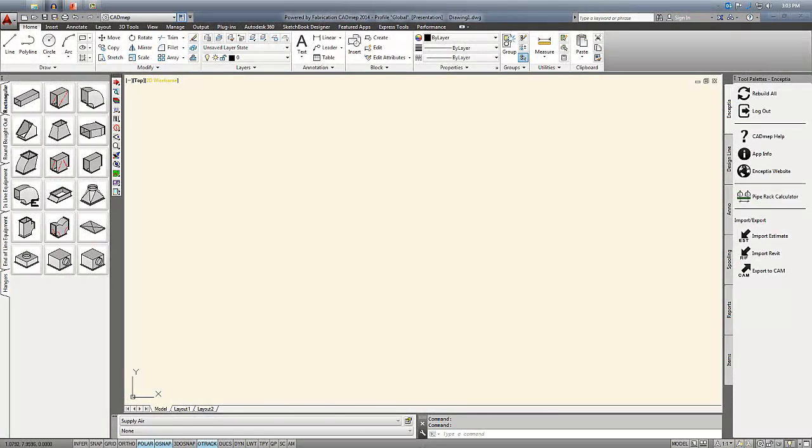Hi, this is Scott Hendricks and what I want to talk about today is how you can download content from building3dcontent.com directly into the fabrication products.